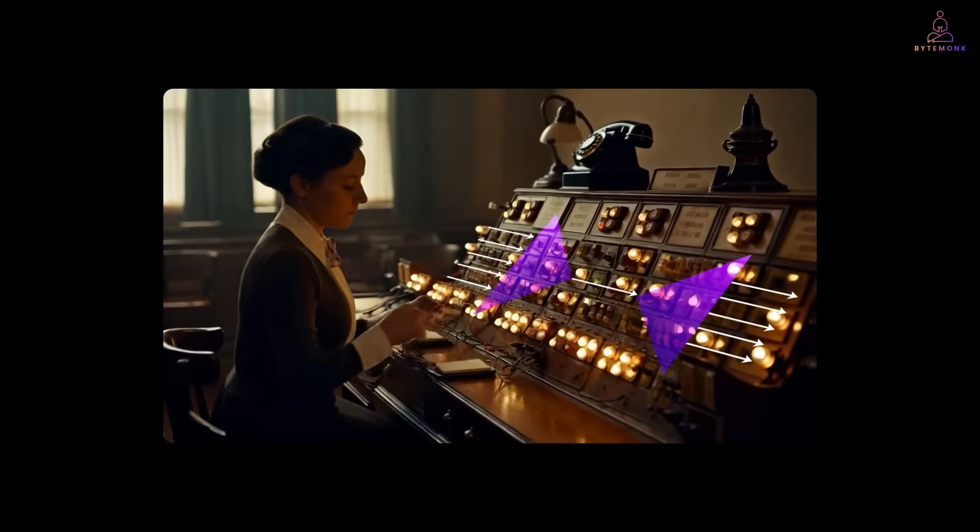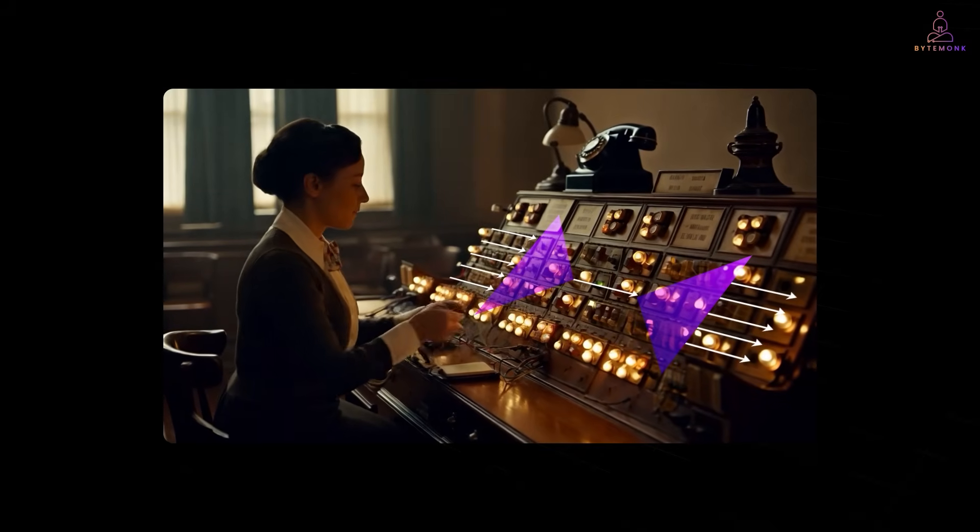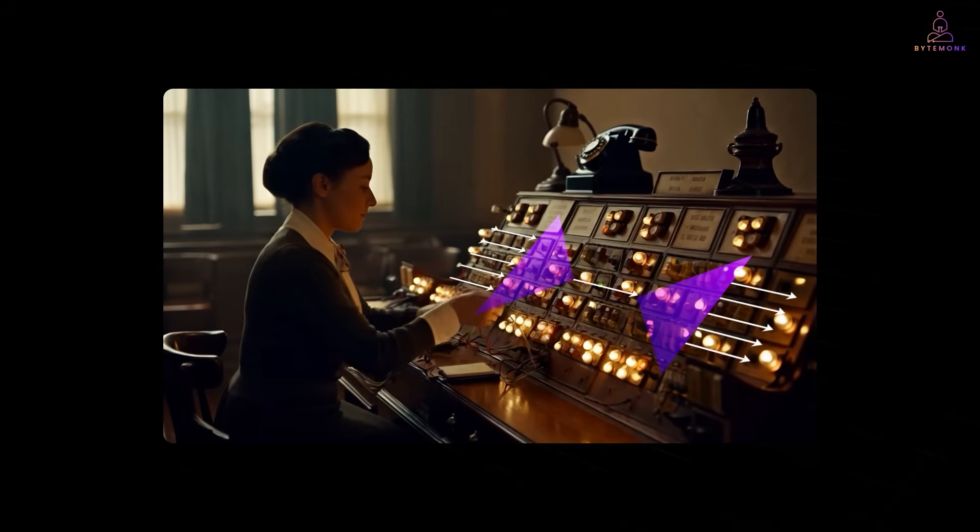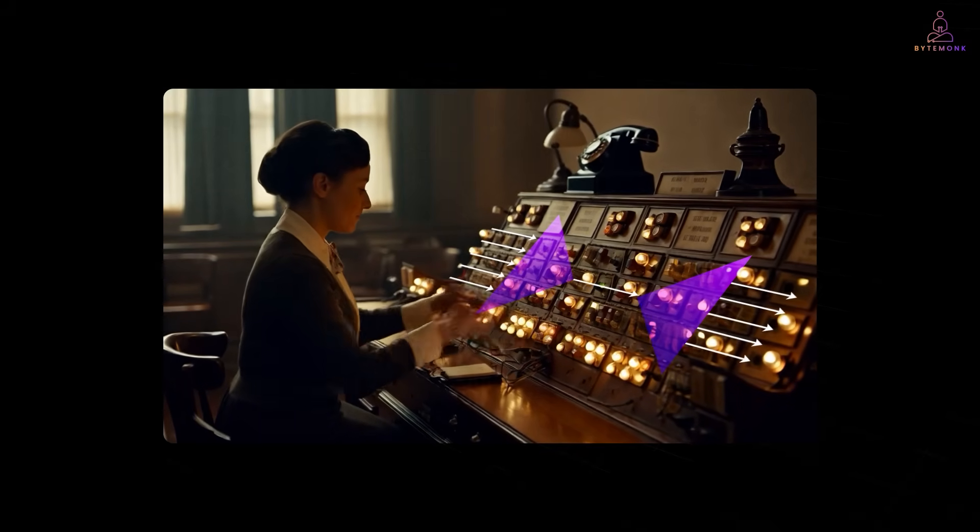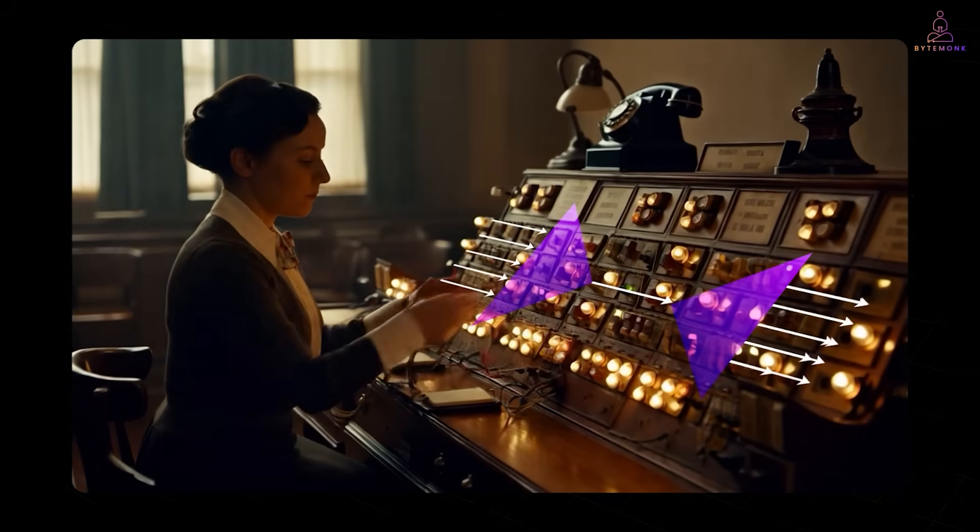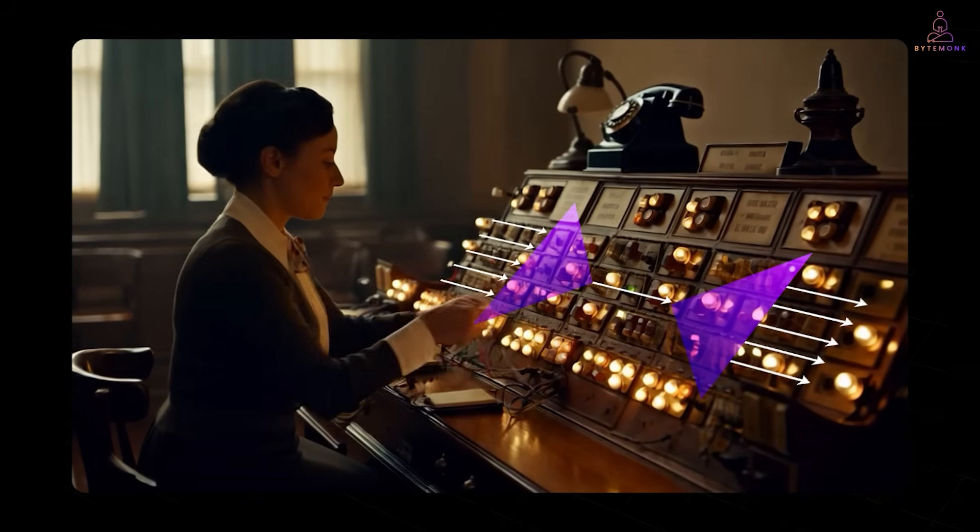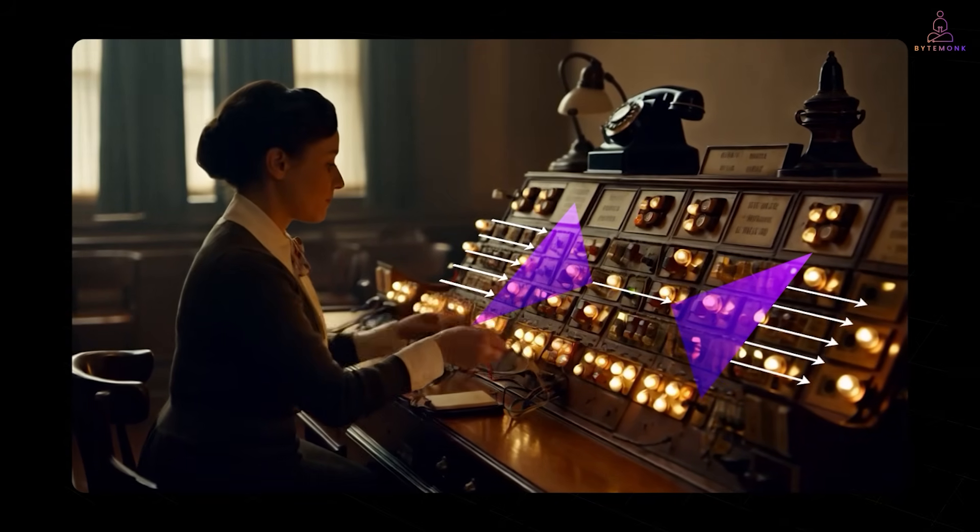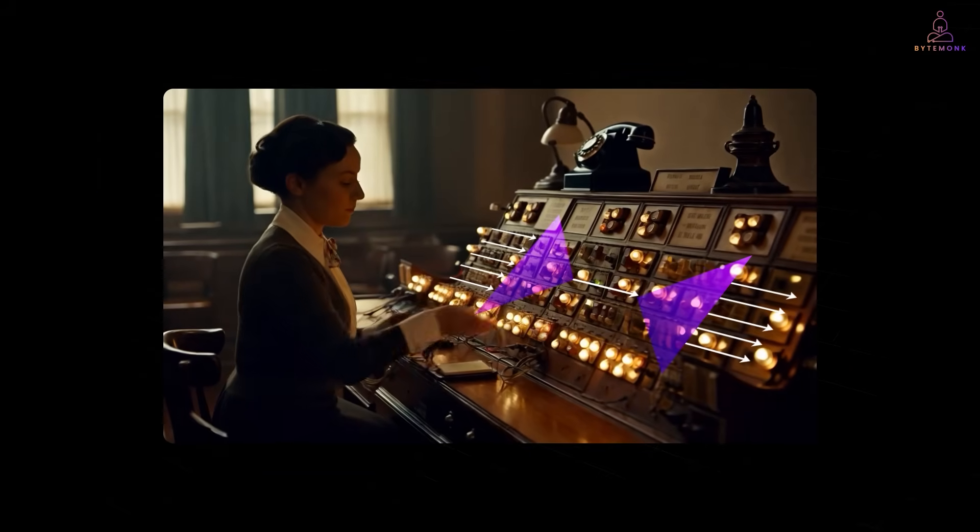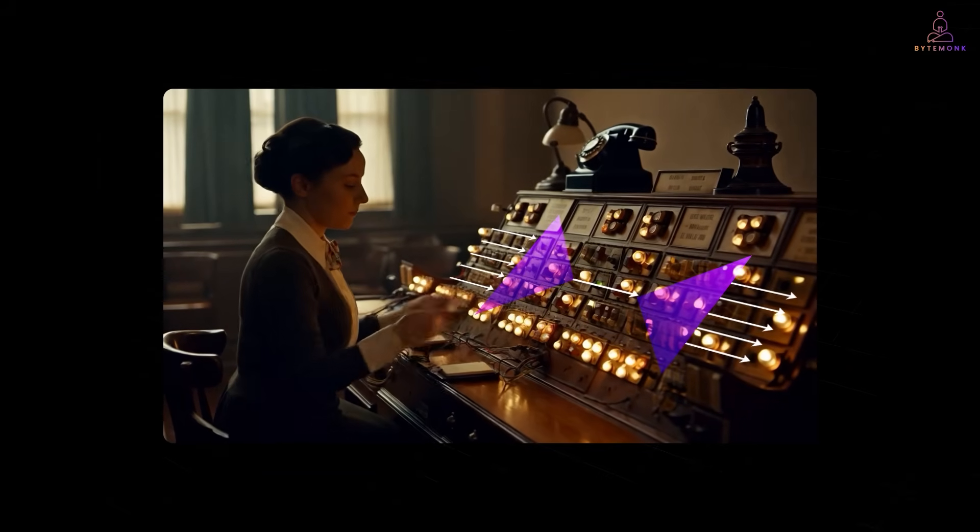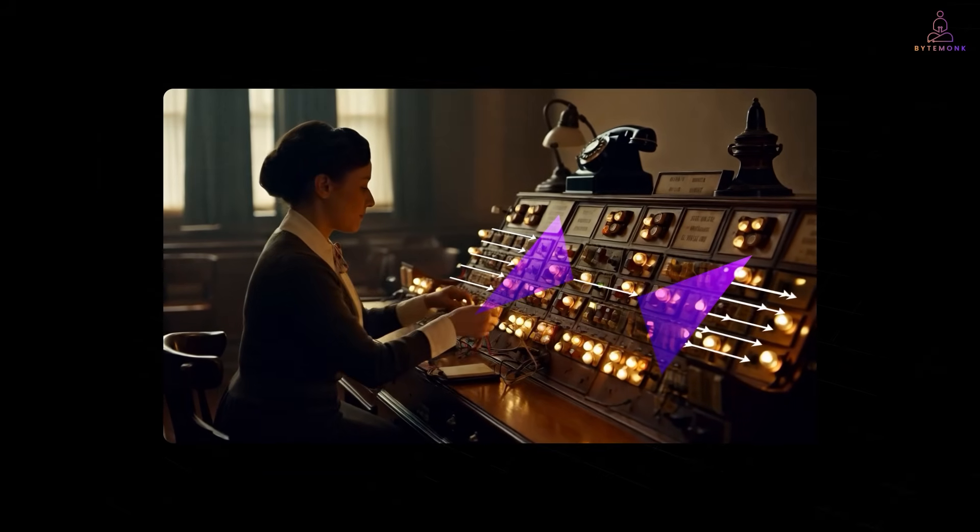For example, in telecom, multiple phone calls can travel over a single wire. To simplify, think of those old school phone switchboards. The board watches for incoming calls. Each call lights up a bulb. The operator sees it, picks up and routes the call.